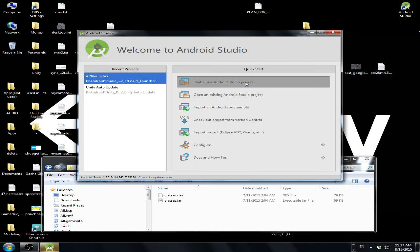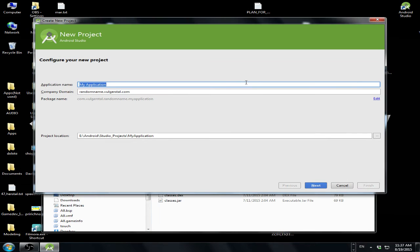Let's create a new project, or you can use an already existing project, but I'm going to create a new project. Random name.